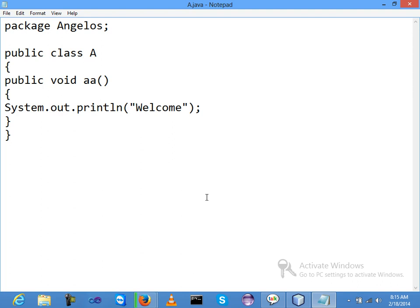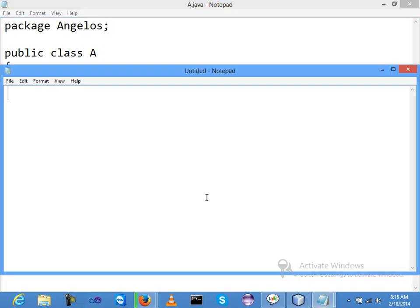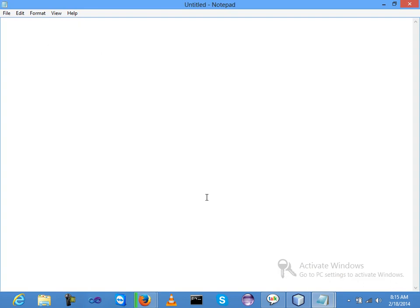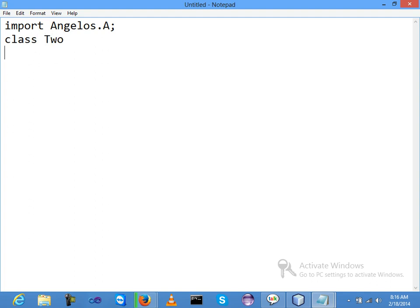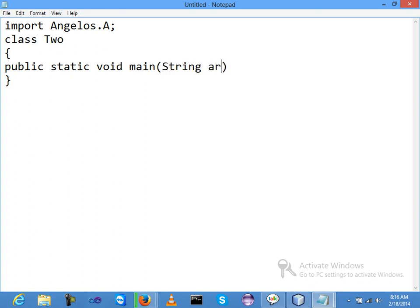Now I am opening another notepad. I will write import - my package name was 'angelos', dot my class name which was A. Now class Two is my class name. Inside the method, public main method: static void main, String arguments.